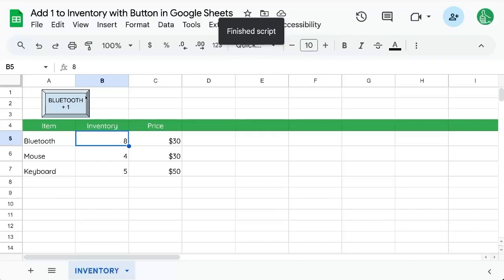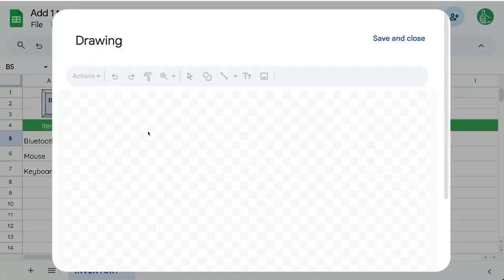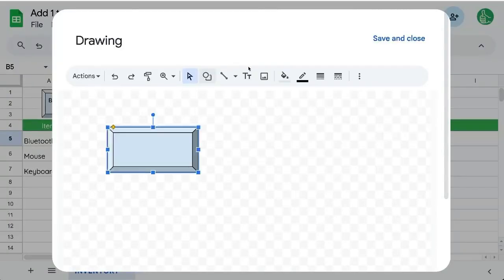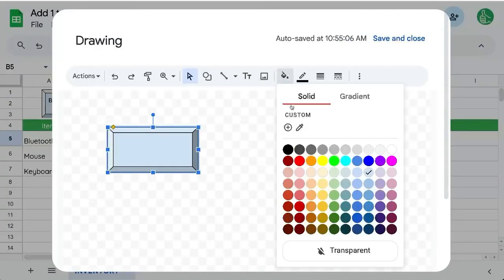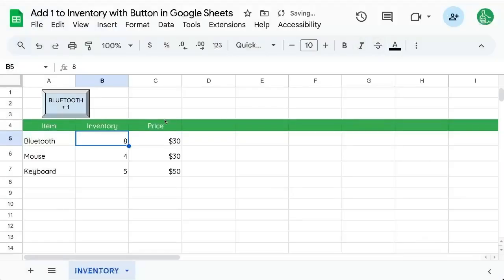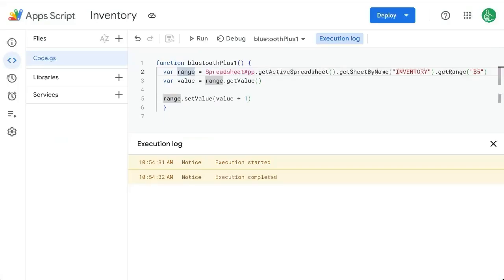Let's say we want to create one that decreases it. Let's go to insert image drawing. Let's create another shape a little bit smaller. Let's make it orange and say bluetooth minus one. Save and close. Click and drag it up here and now go back to our function.